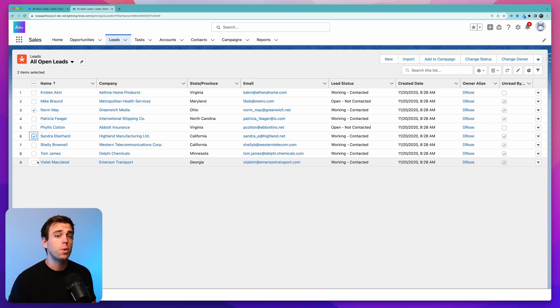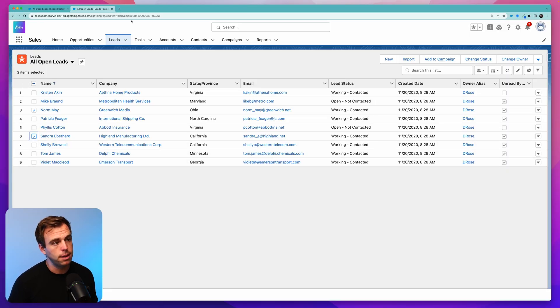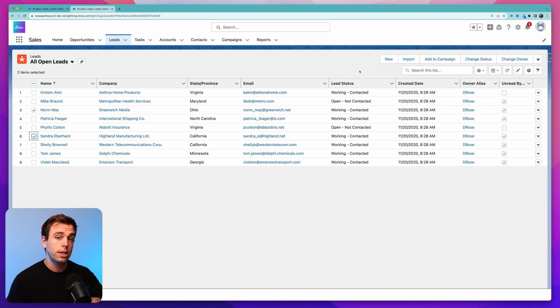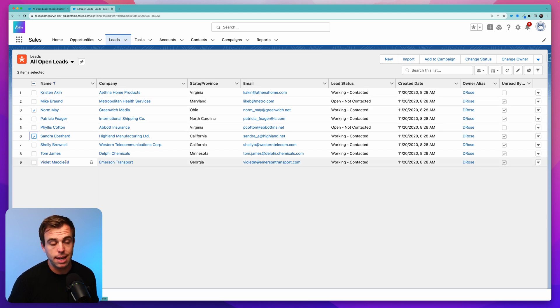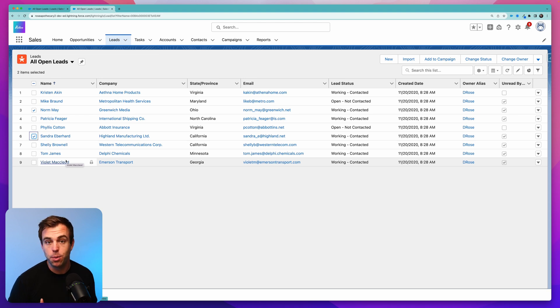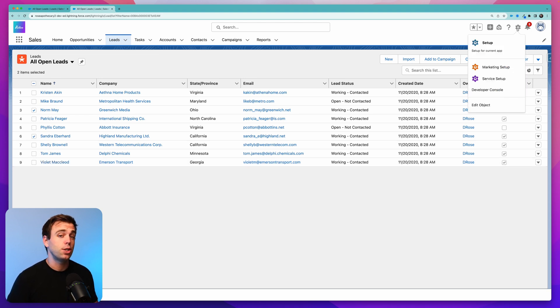Here's what we're going to build. We're going to create a screen flow first, and then we're going to create a button that we can add to this list view, and that button is going to trigger that screen flow. It's going to pass the IDs of the different records that have been selected into that screen flow, and then we can do whatever we need to do with the IDs of those lead records. So let's get started.